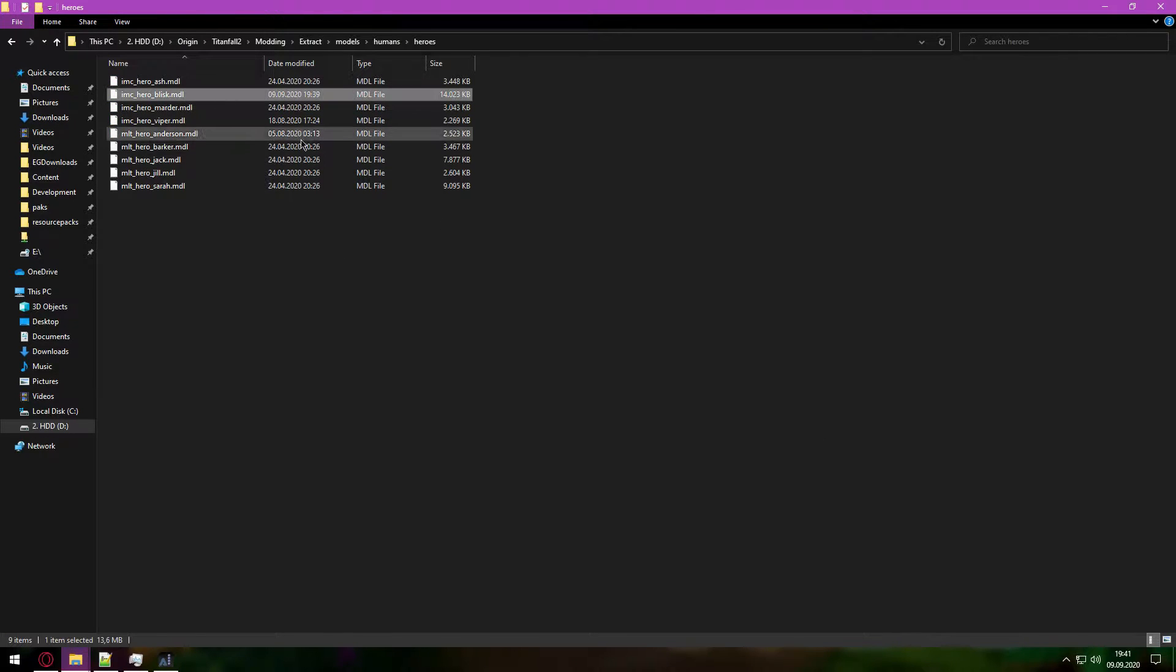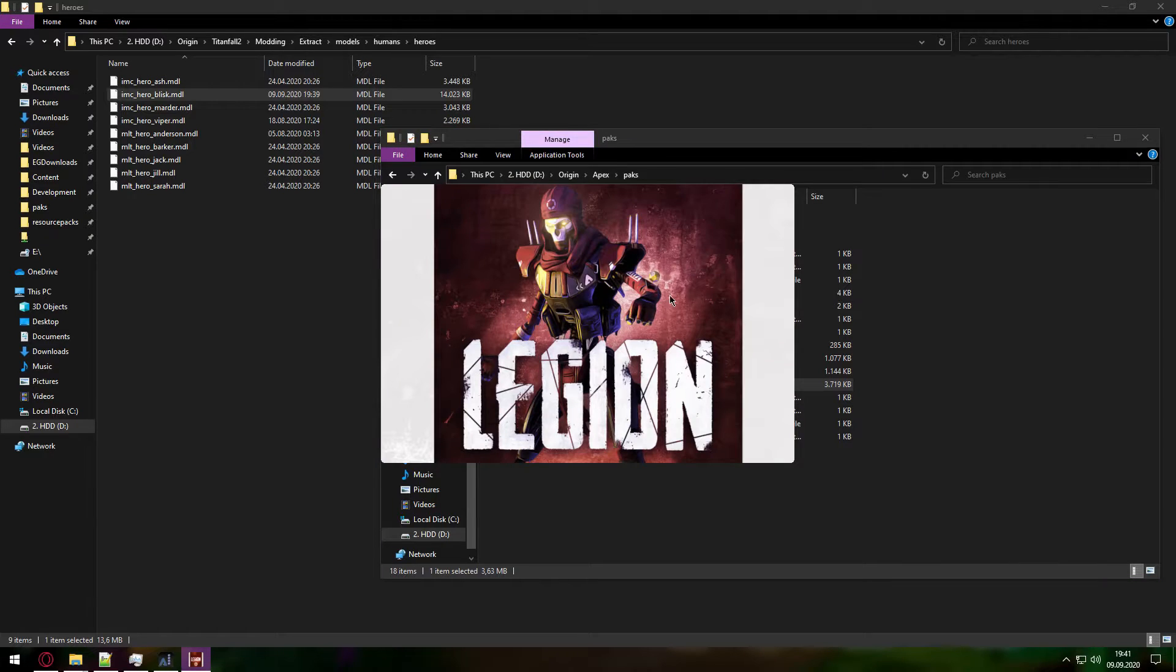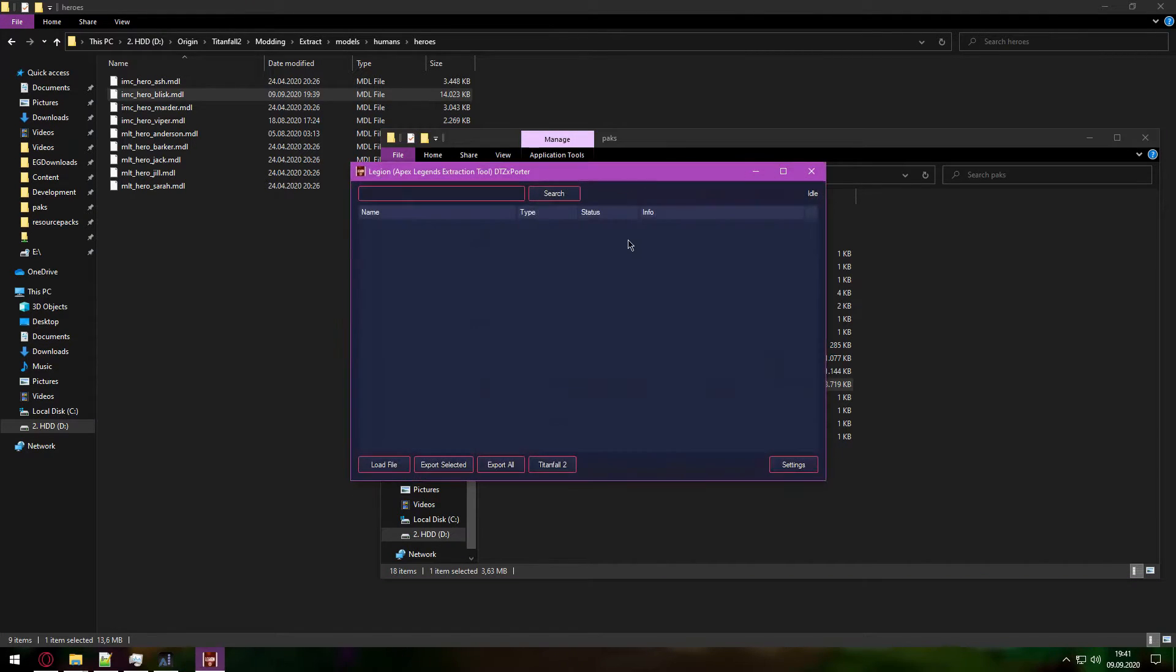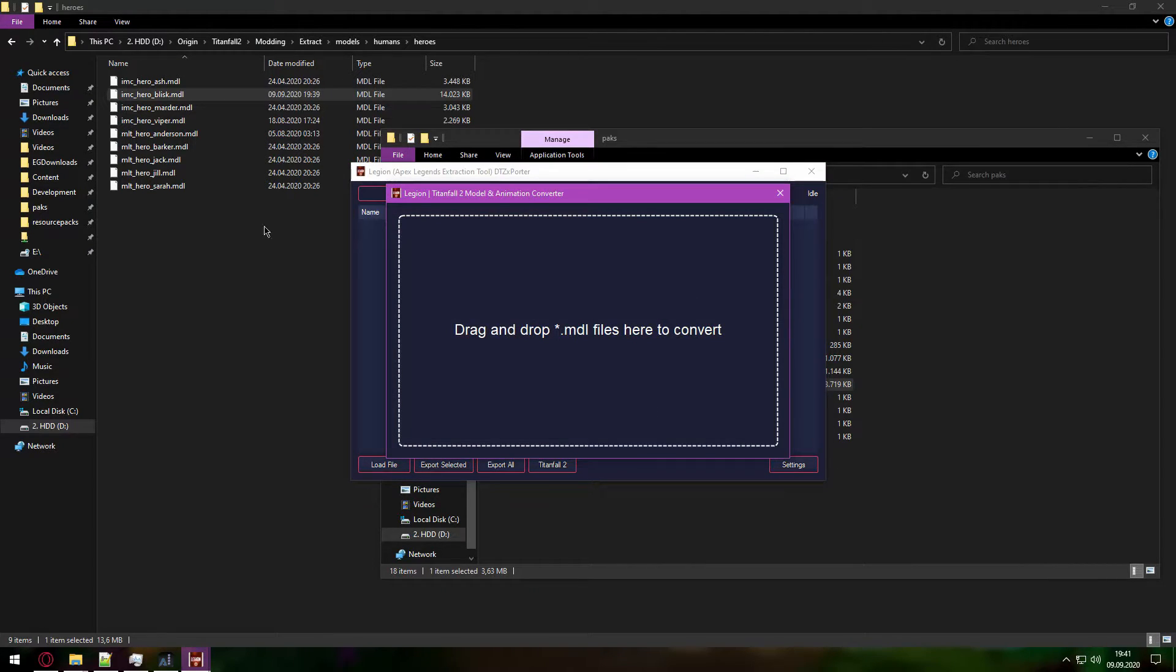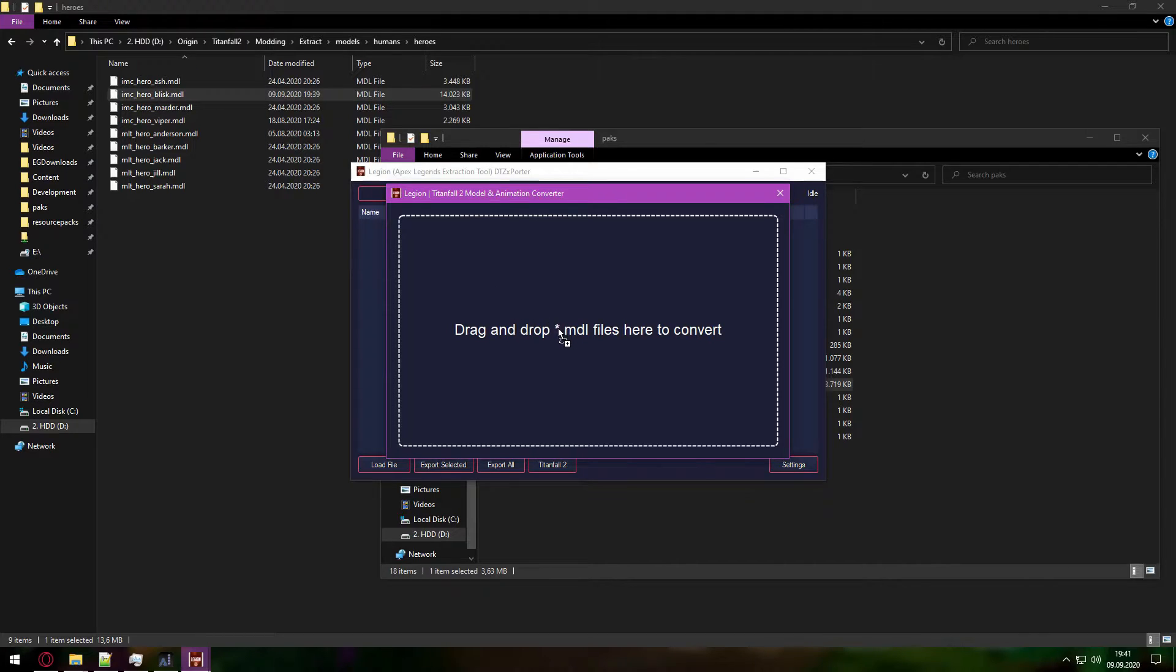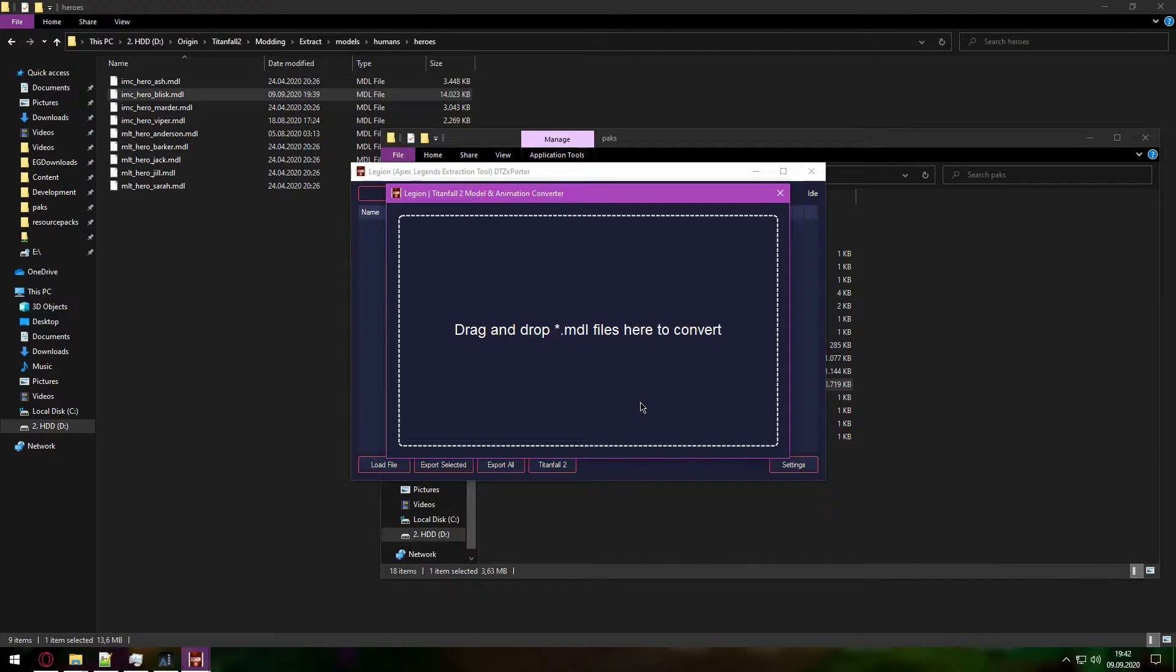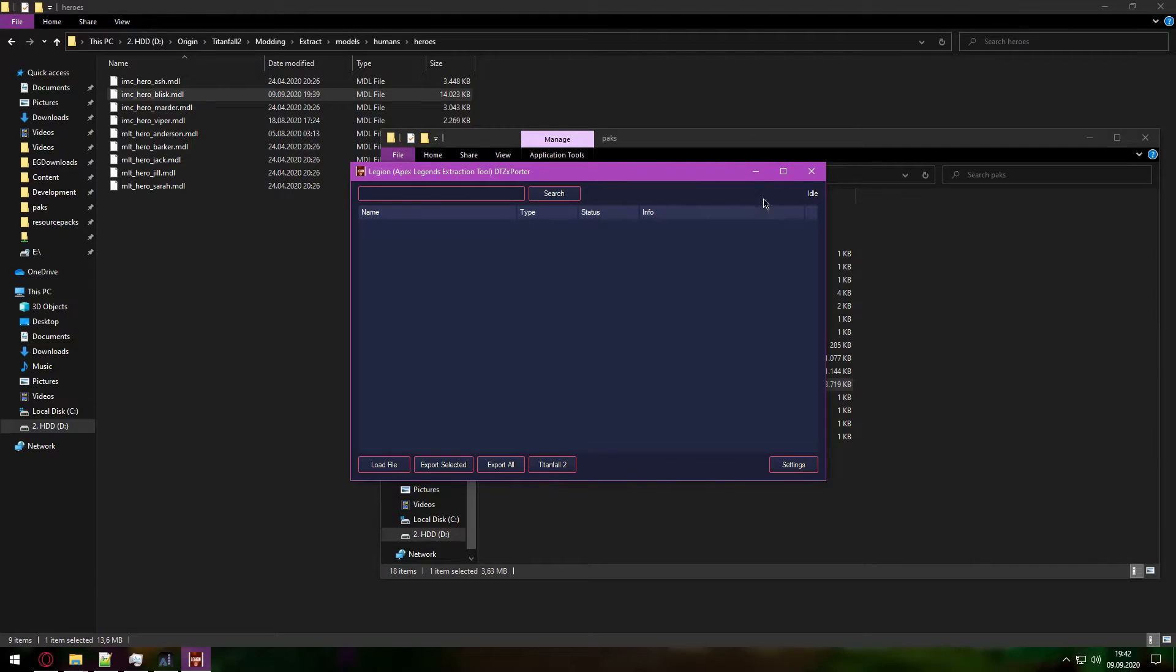With our model exported we will need to open Legion, and I will do that right now. And now when Legion is opened you will need to press Titanfall 2 and drag and drop this file. What this Titanfall 2 conversion does is basically convert the MDL file into an SE model file so you can use it in Blender.